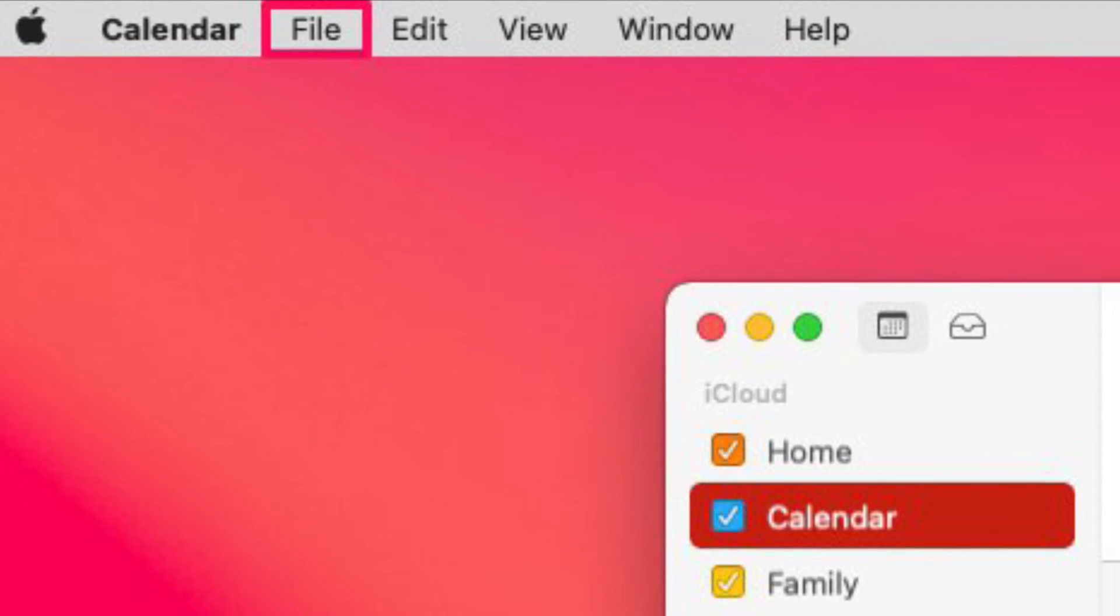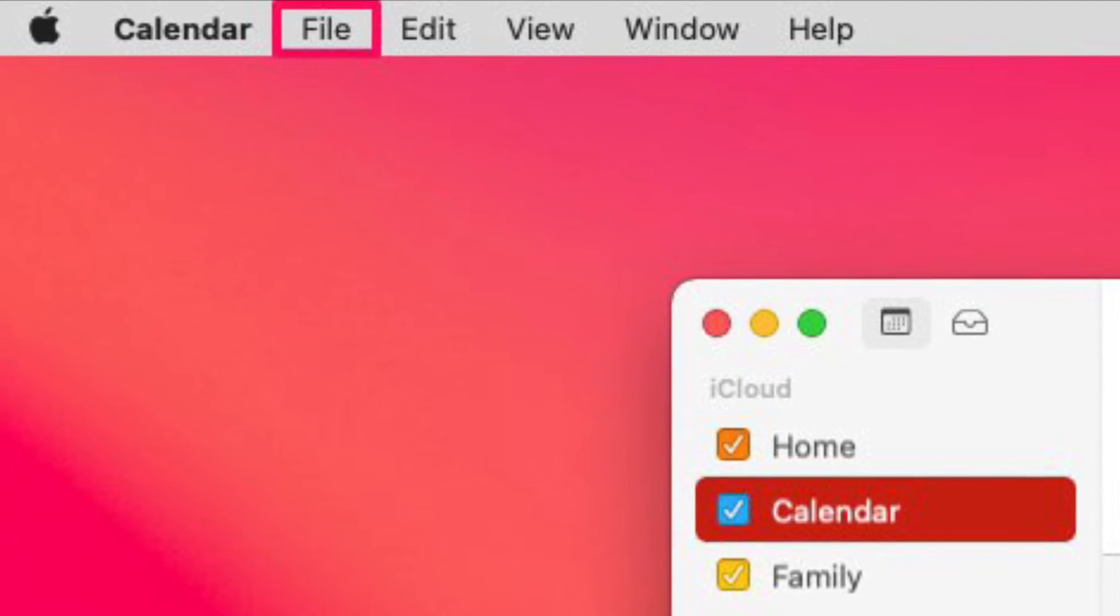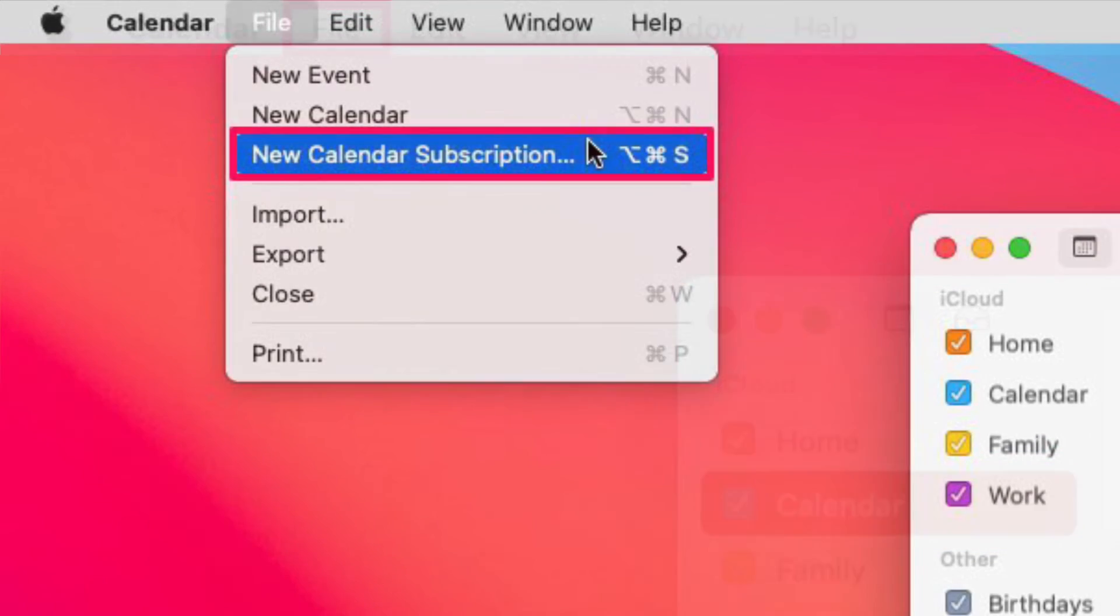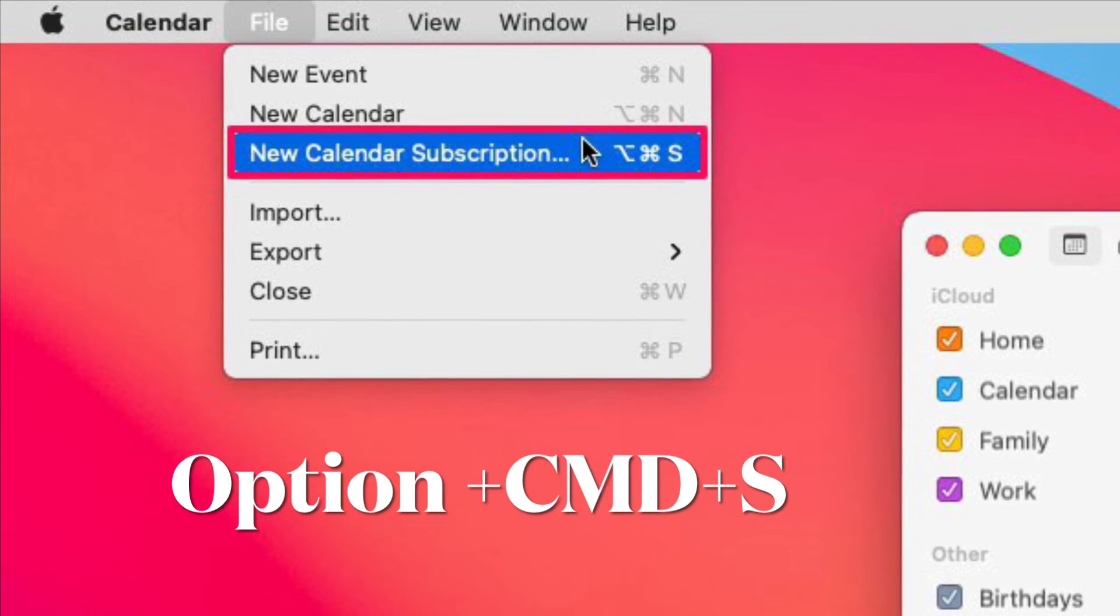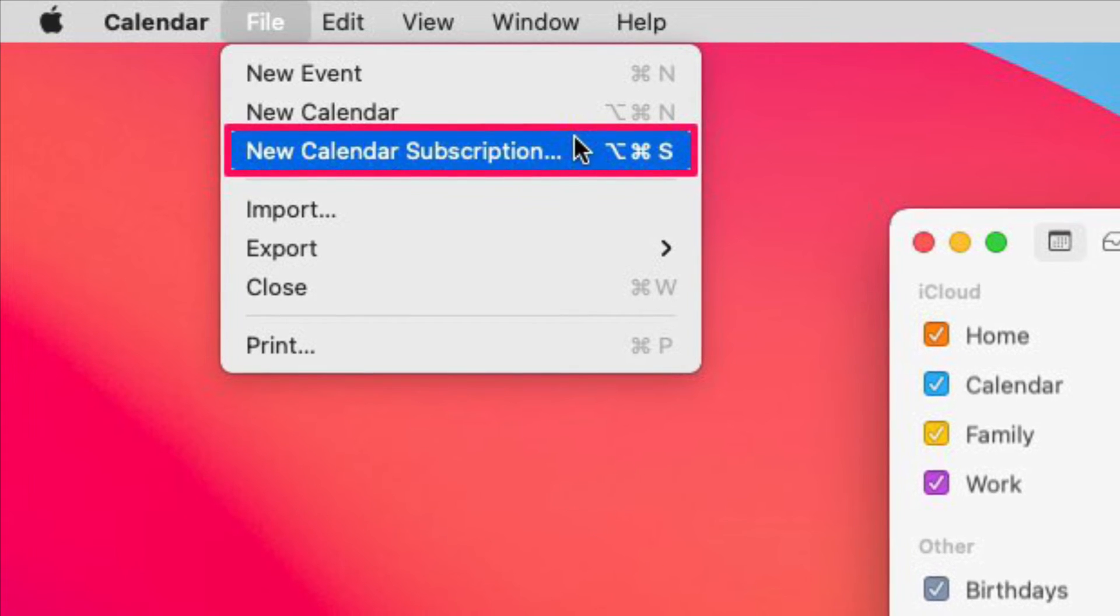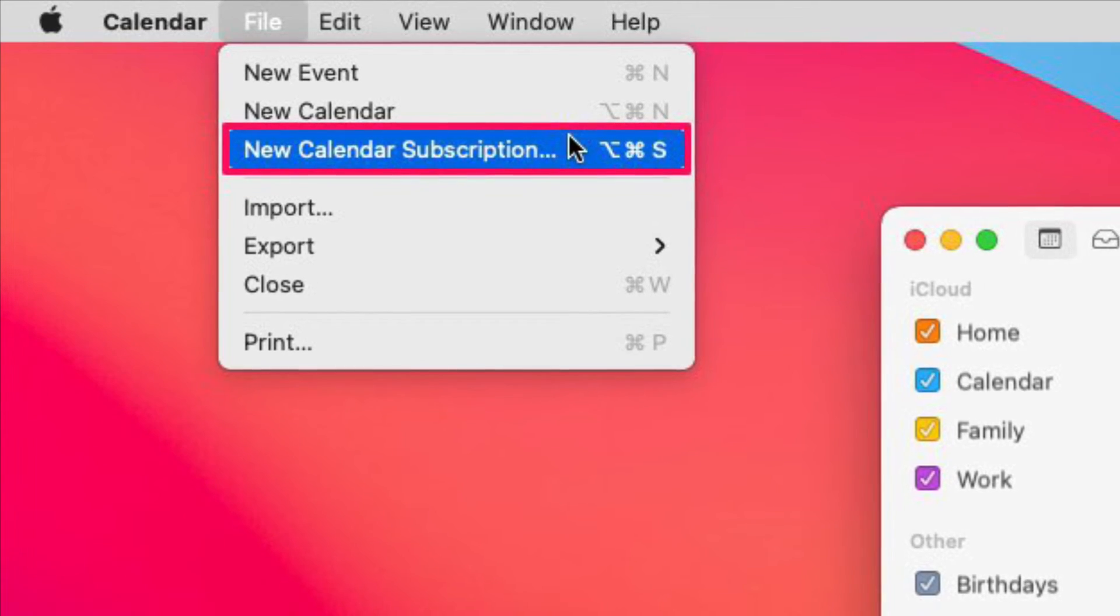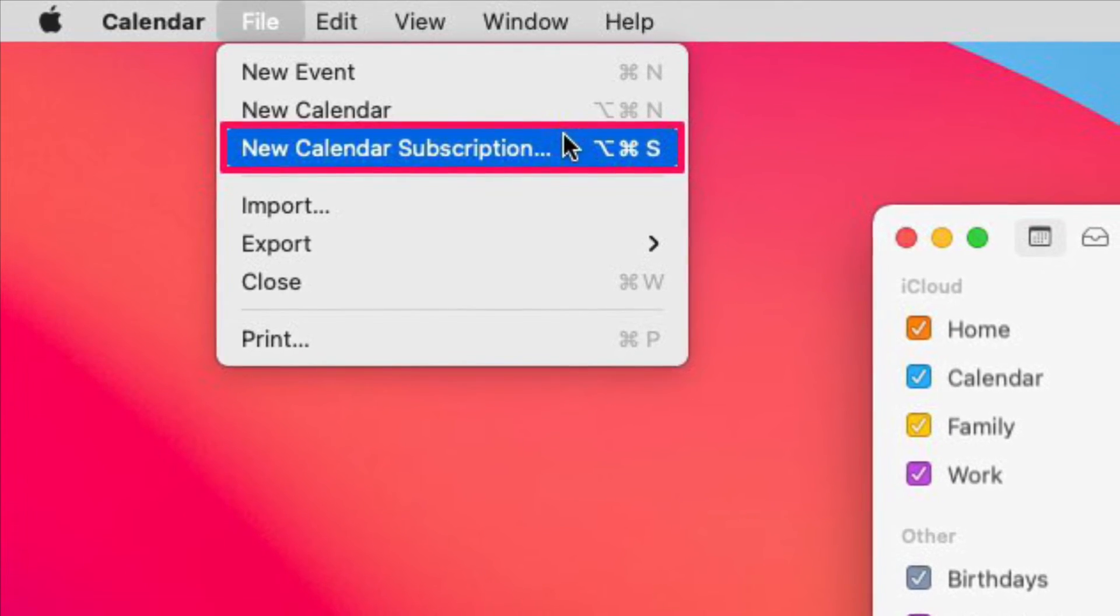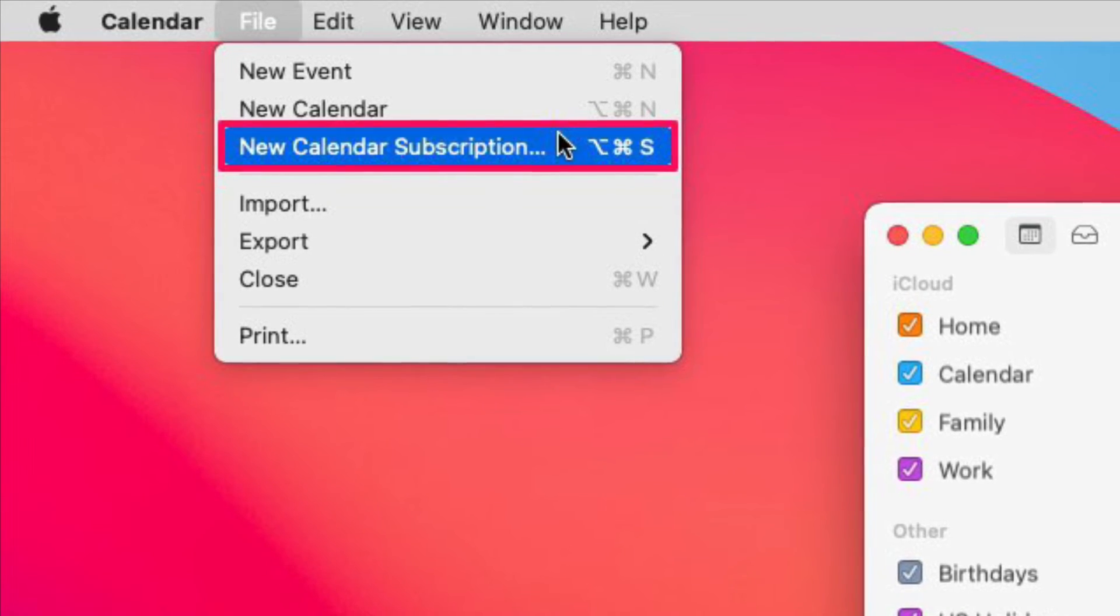Make sure the calendar app is the active window while you do this. Now choose the New Calendar Subscription from the drop-down menu as shown here. You can also access the same by using the keyboard shortcut Option plus Command plus S.